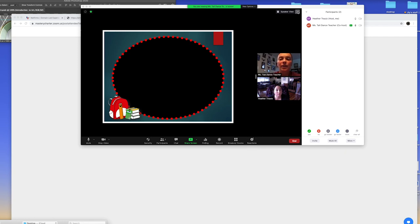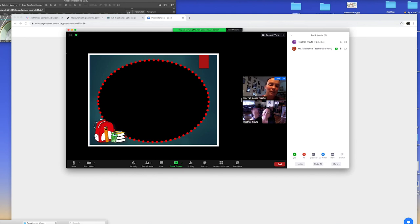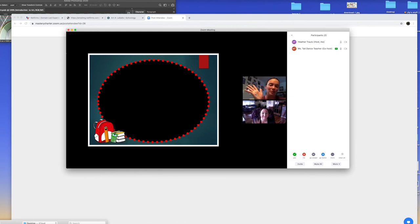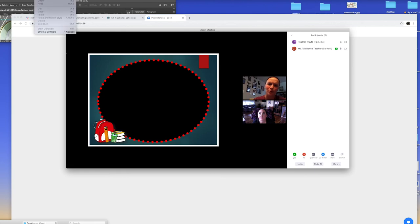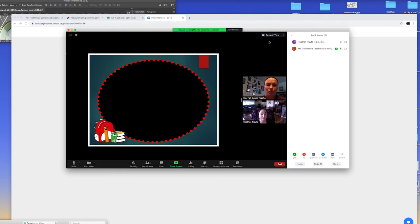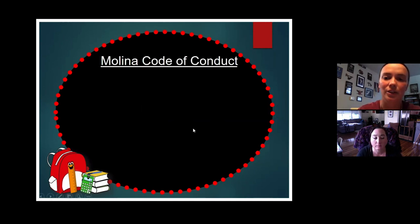Hey guys, Ms. Trouts is up in the building! We're going to go over some of the things we expect over Zoom and our virtual classroom. First and foremost, we're going to talk about our code of conduct. We know this one - let's see if we can say it alongside us.